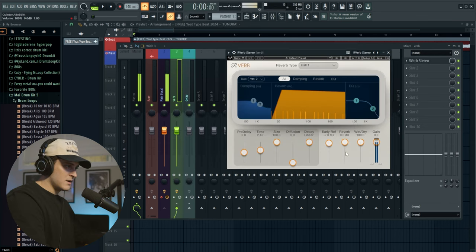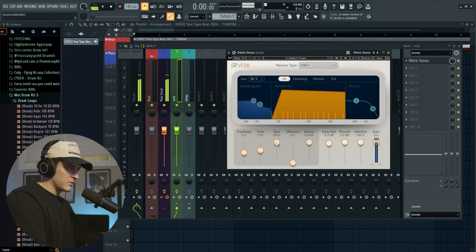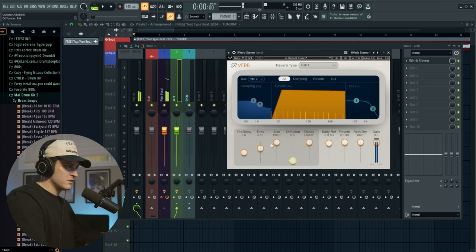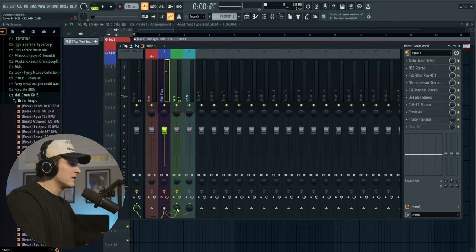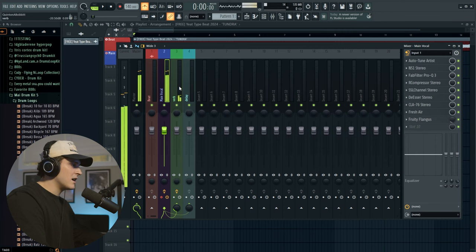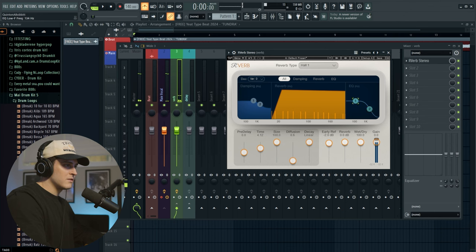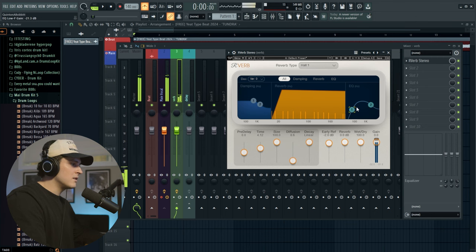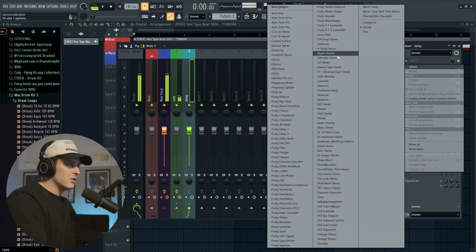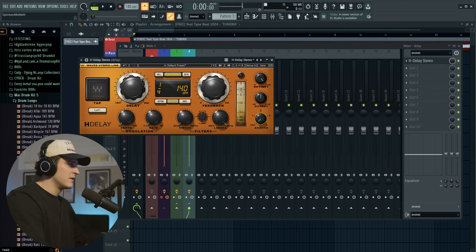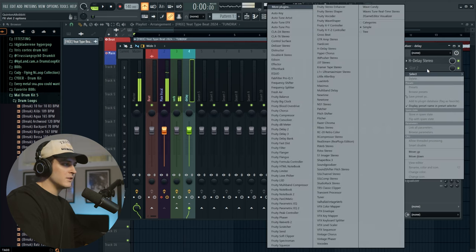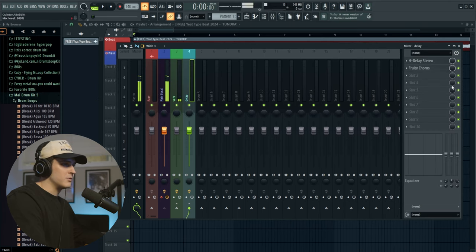For this reverb we're going to go for something pretty long, so I'll bring the time up to about four, add some diffusion, and the size is already up. Then let's get H-Delay going as well — I'll set this to ping pong, one fourth note, bring the feedback down a bit, turn analog off, and add a little high pass filter. I also like to add a Fruity Chorus on my delay track — it makes it sound really good. I'll bring the mix down a bit.